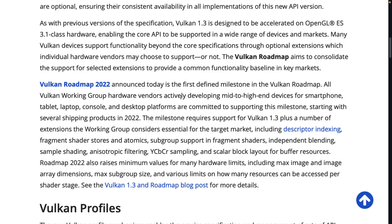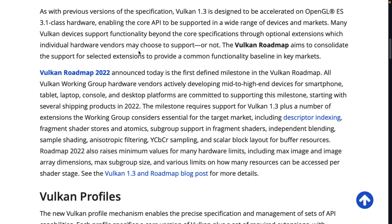It should make using Vulkan 1.3's functionality nicer. As with previous versions, Vulkan 1.3 is designed to be accelerated on OpenGL ES 3.1 class hardware, enabling the core API to support a wide range of devices and markets. So if your current device is capable of running OpenGL ES 3.1, it is theoretically capable of running Vulkan 1.3. Of course, it does need drivers, but with something like the Mesa project supporting this, it should be available on almost all devices with OpenGL ES 3.1 class hardware.